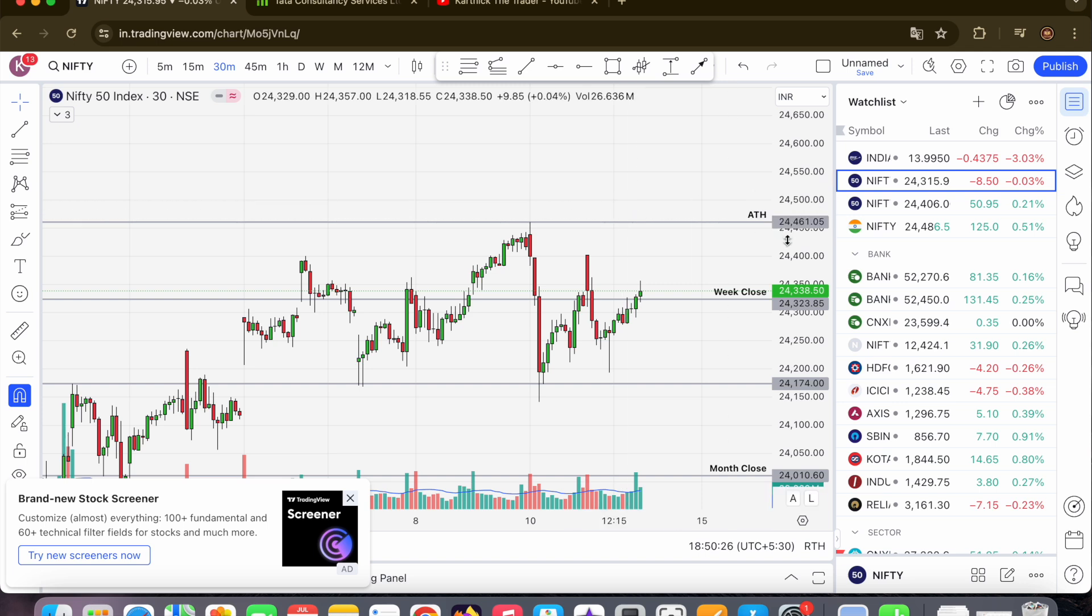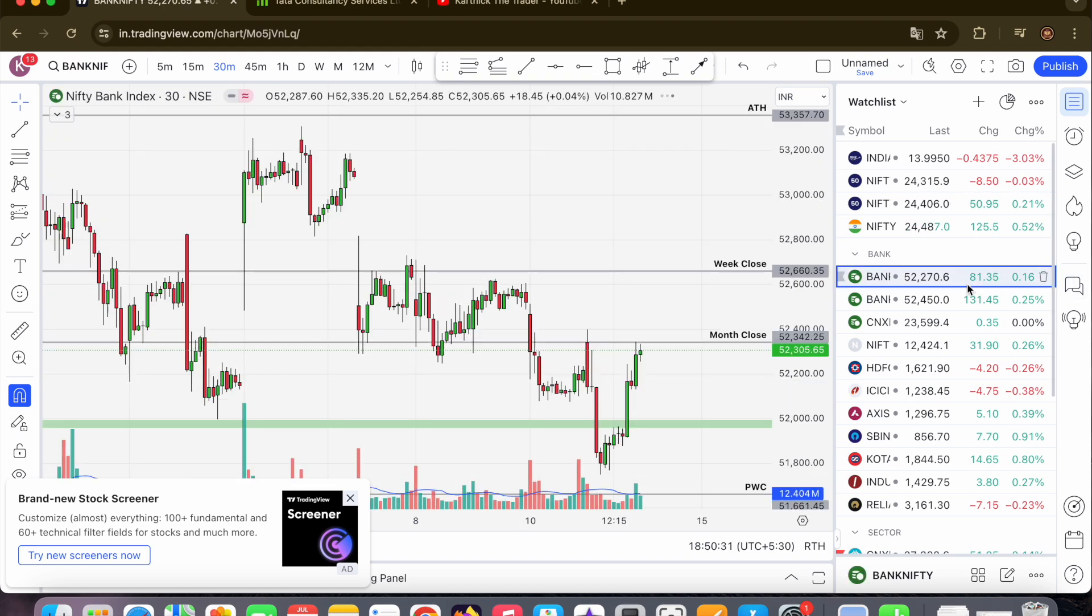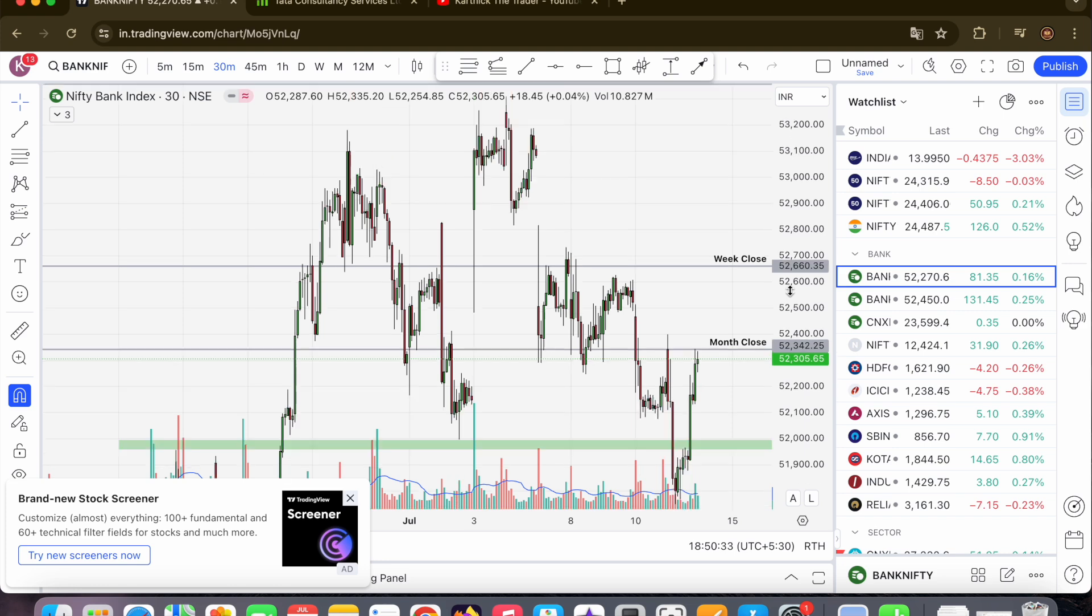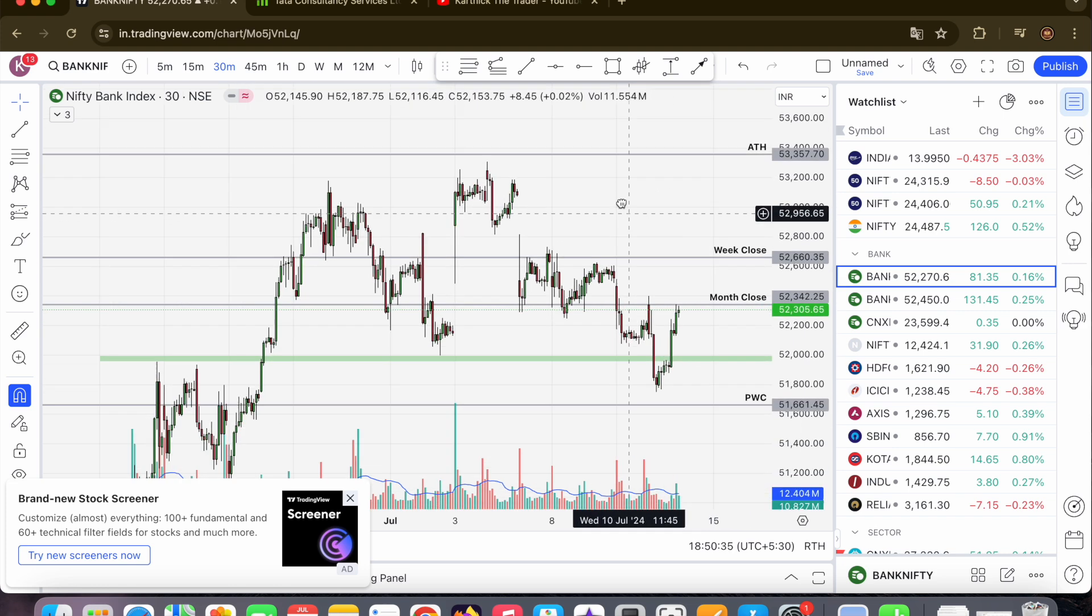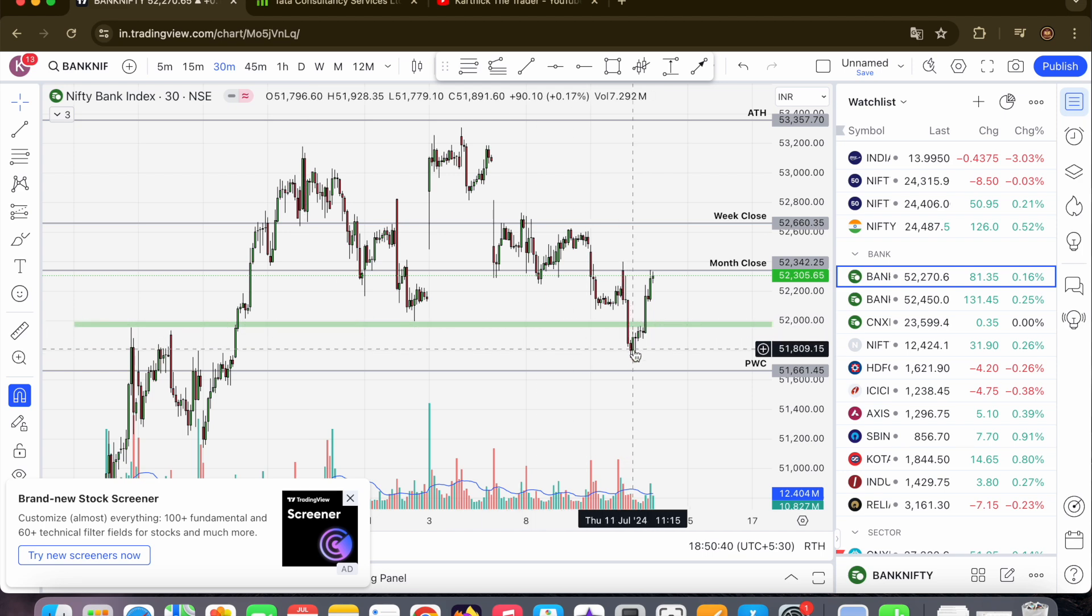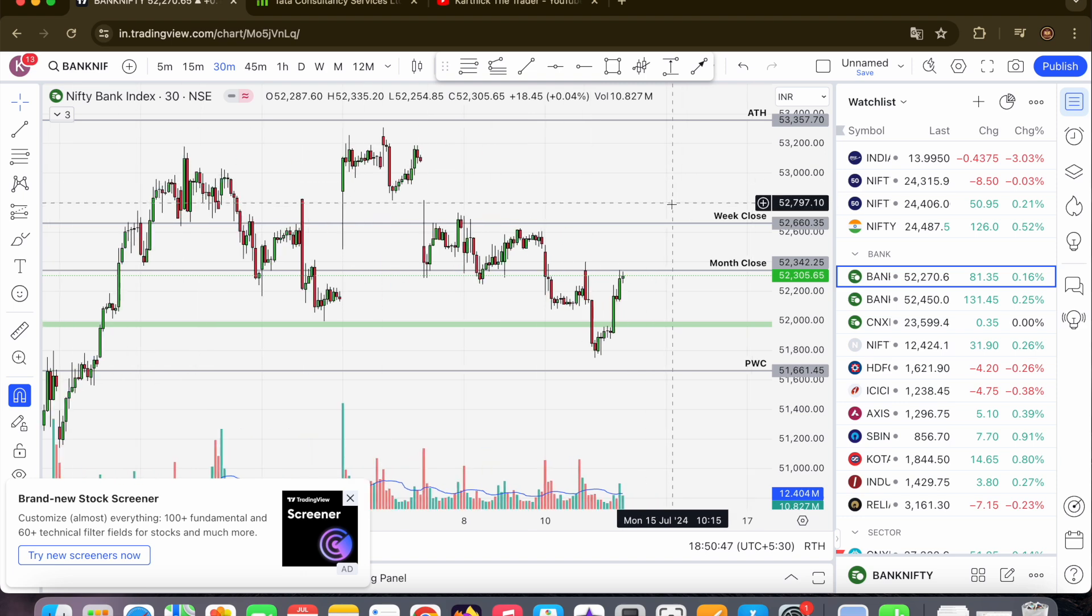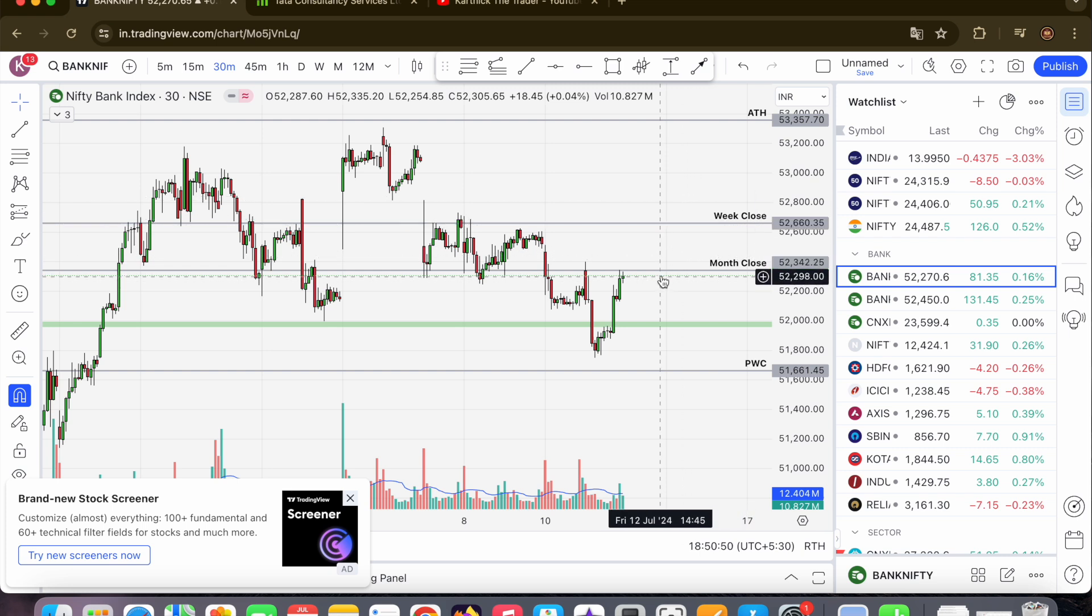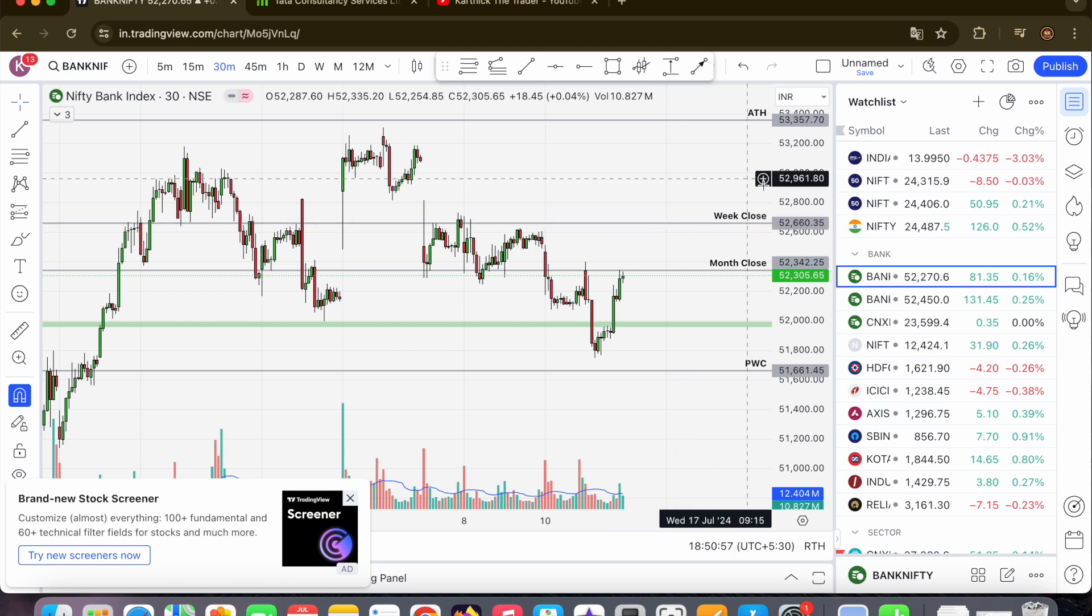Bank Nifty is cheaper. Close to 50,000 break, almost monthly close nearby. Market low at 52,660 and 52,342, so gap is open. In 660, we can expect 53,000. Bank Nifty is very easy to touch.